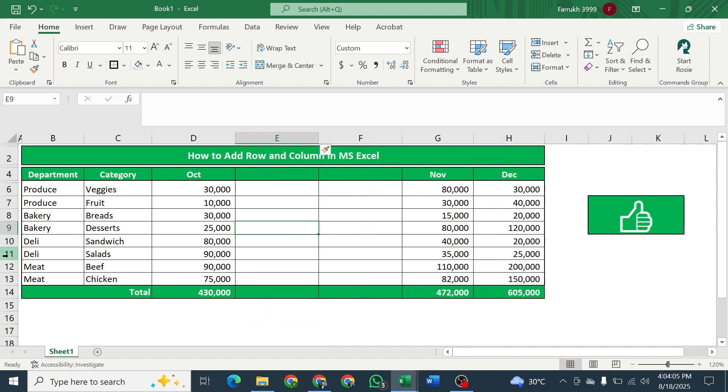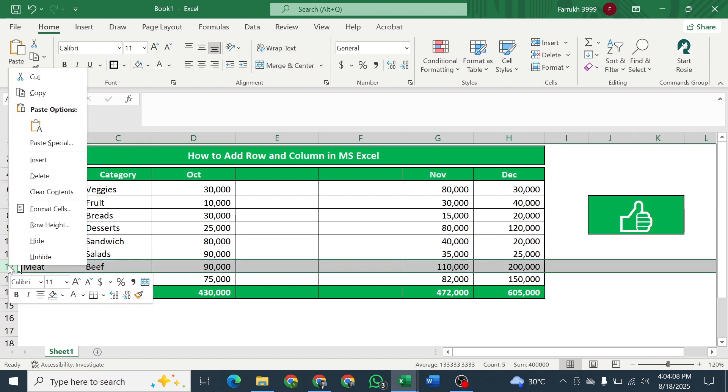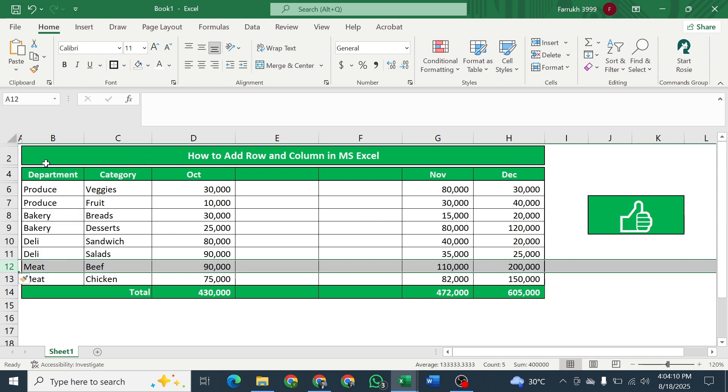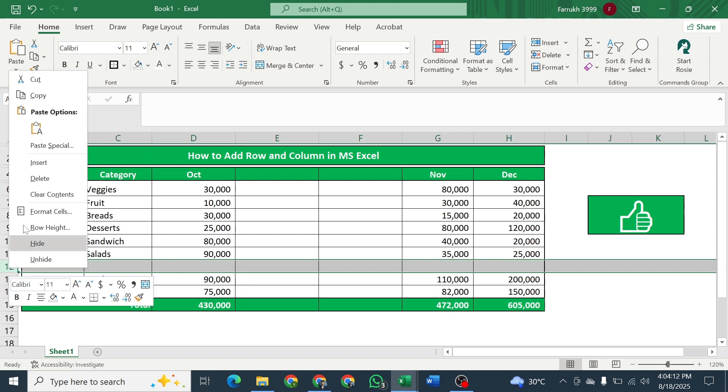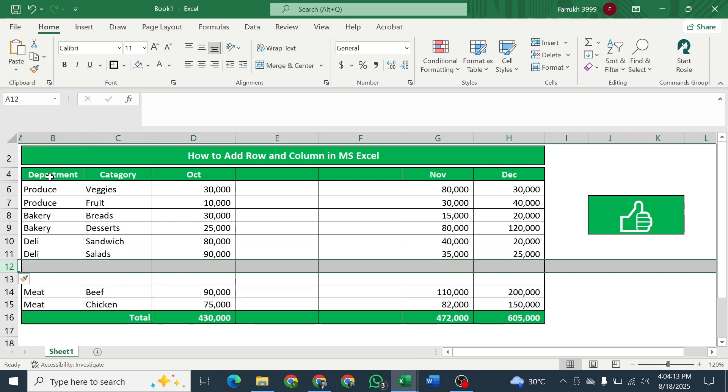For adding rows, select the entire row by clicking on the row number and then right-click and click on insert. Do the same again for adding second row.